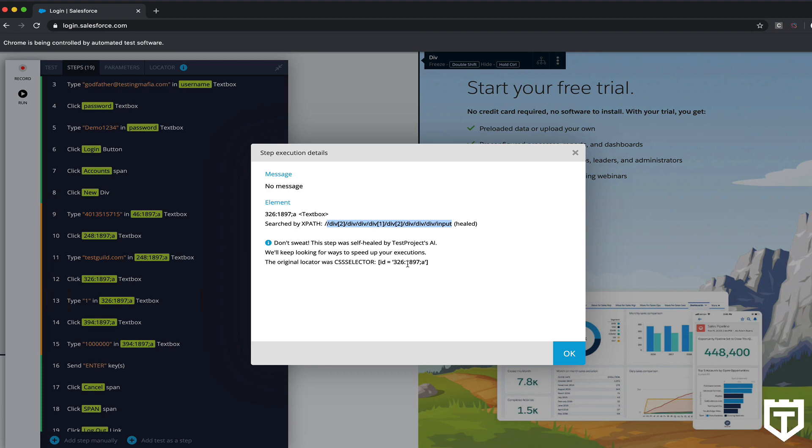And like I said, it did this all automatically. So if for some reason you're new to test automation and you don't know much about XPath, or you don't even know what XPath is, you don't even have to inspect any elements yourself. That'll take care of it for you behind the scenes.